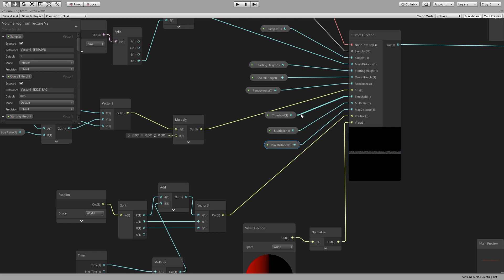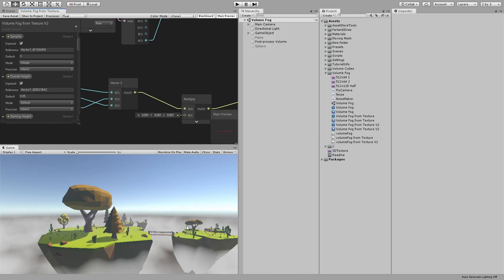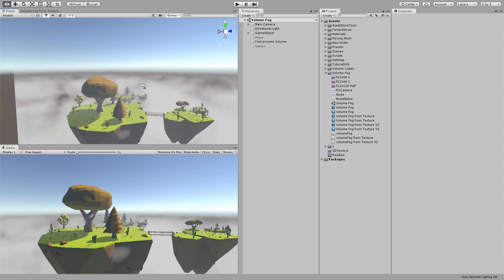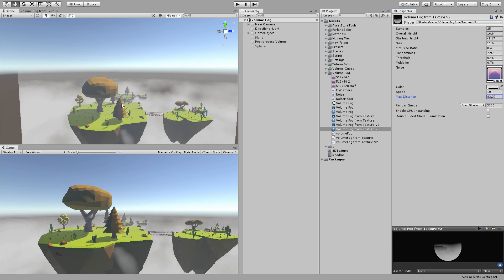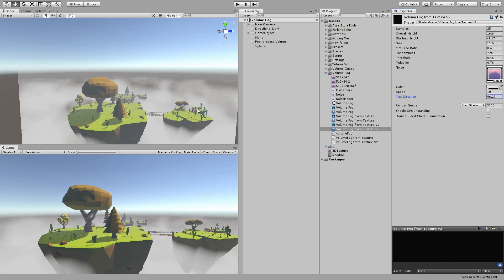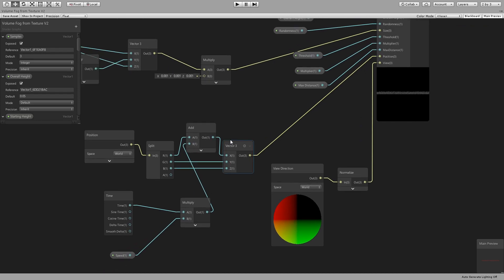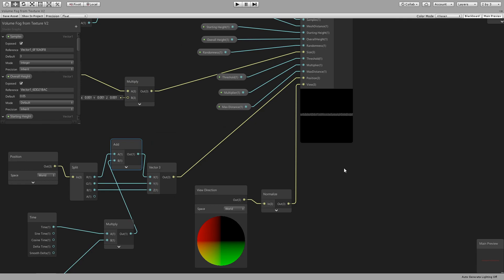Threshold, multiplier, and max distance are also going in. Max distance — you can notice there is a circle beyond which there is no fog, it's just solid. If I decrease it you will see it — this is much better for performance. The position is just the normal world position and I'm adding time multiplied by speed to the x-axis so that the fog moves. We have the view direction which is just the normalized view direction.